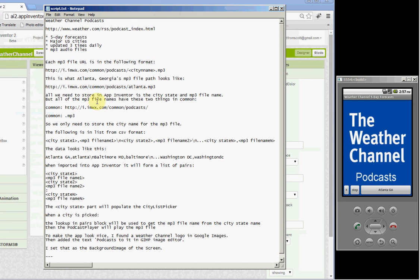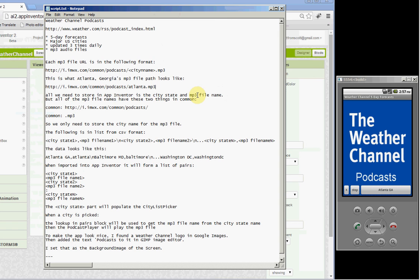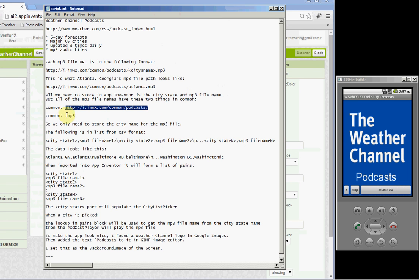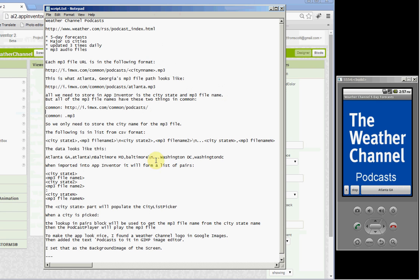And all we need to store in App Inventor is the city-state combination so we can show that in the list picker, and the file name for the MP3 file.